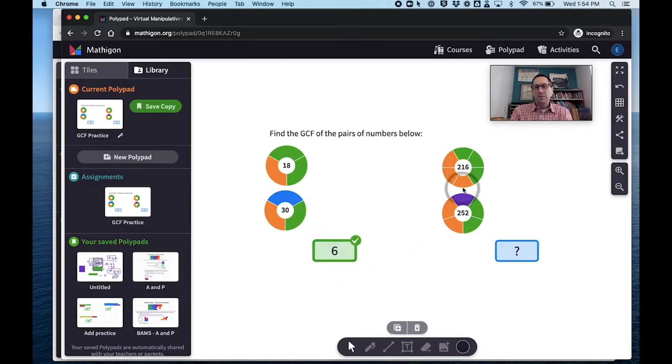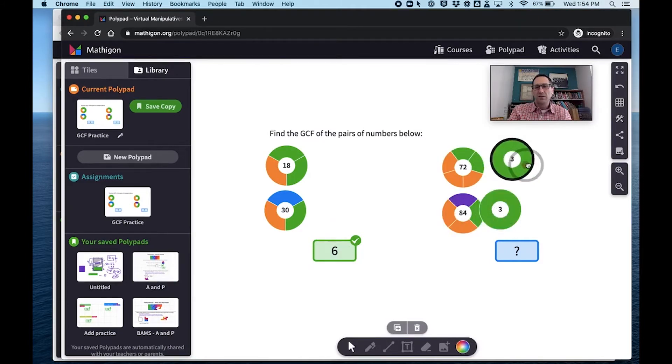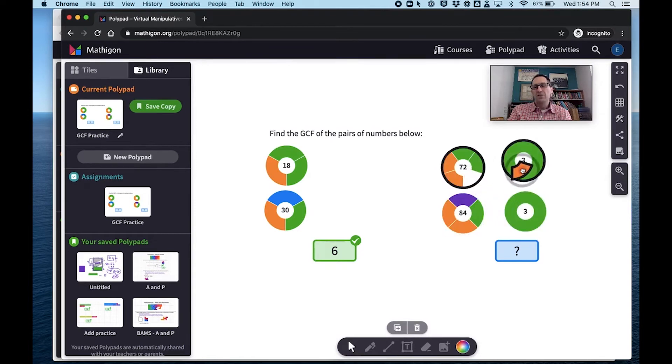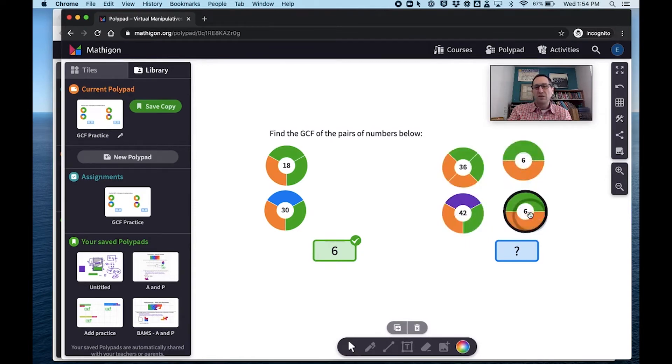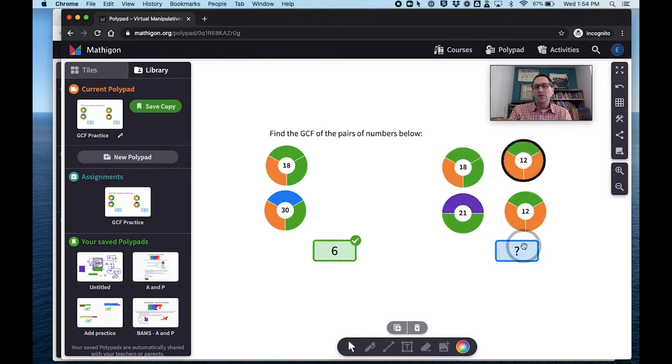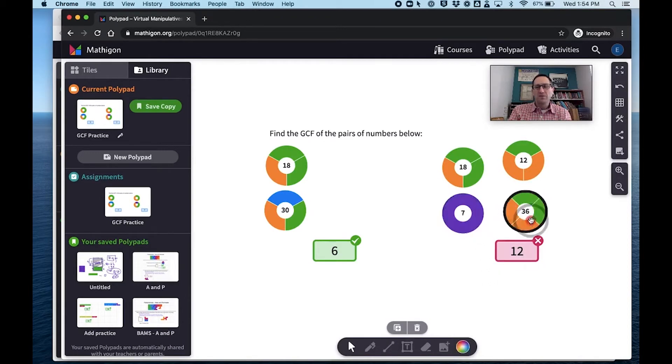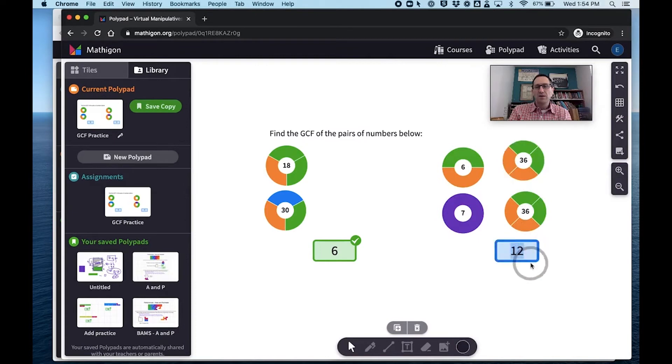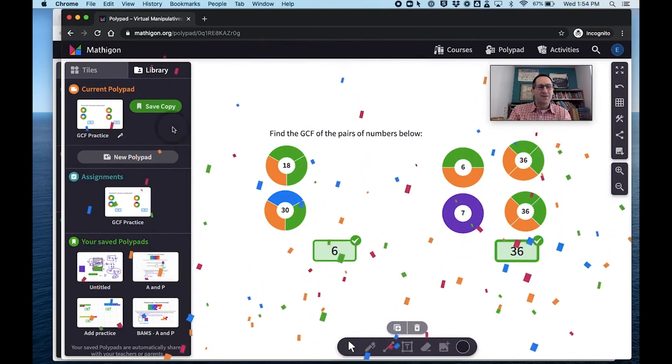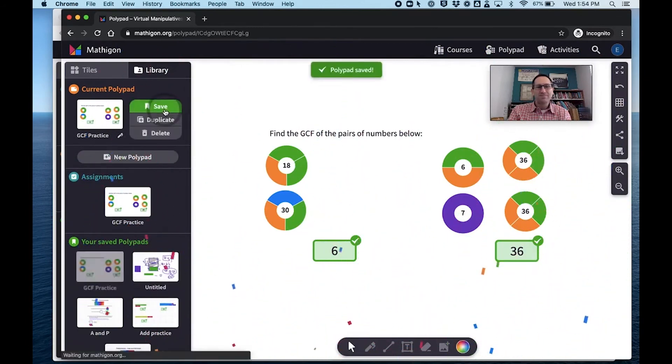But maybe she's not able to look at these numbers and know the greatest common factor. So maybe she pulls out a 3 as a common factor, and then she might pull out a 2 as a common factor, and then maybe she'll pull out another 2. And she might think that the greatest common factor is 12. Ooh, but it's wrong. Oh yeah, she missed a green one. She missed a 3. So now she can pull out a 3 and see that the answer is 36. Confetti comes down. She got it right. She will save it.